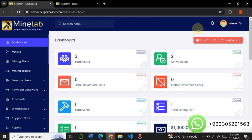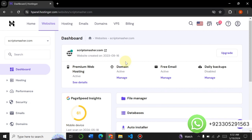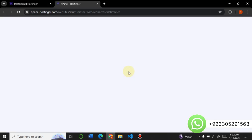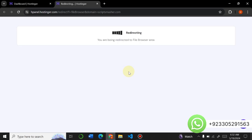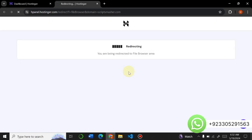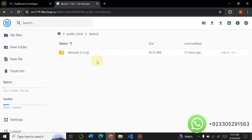I will show you how to easily install the script within five minutes. If you want to buy this script, contact us and we will provide it at a very low price. To install this Mine Lab 2.5 latest version script, you have to open your file manager. Whether you are installing it on cPanel or hPanel, the process remains the same. I will install the script on my Hostinger hPanel subdomain. The installation is a very easy process.